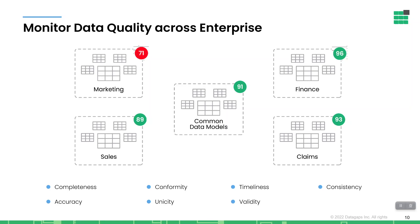Let me talk through scoring first, and then I'll show you a quick demo to illustrate the point. In this particular example that we're showing you here, there are a number of scores at the domain level: marketing, sales, finance, claims. As you can see, marketing has a low score of 71. We'll bring that into the demo and drill into that to see a little bit more detail.